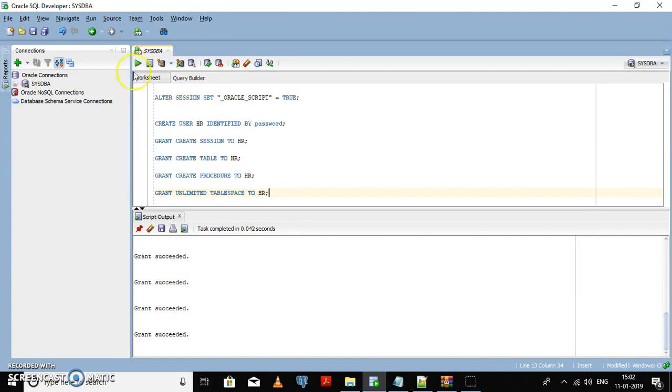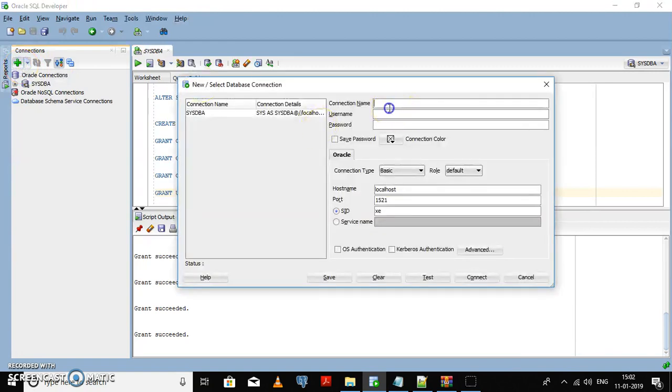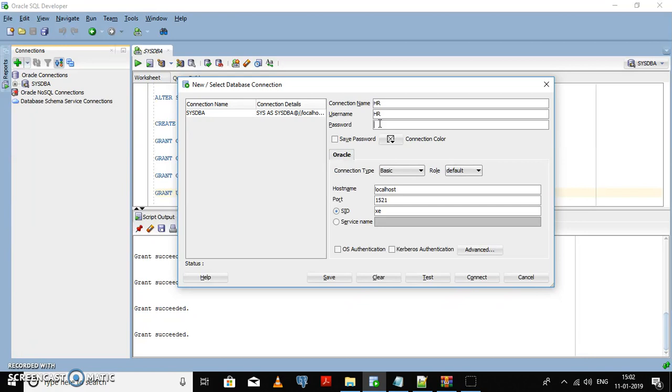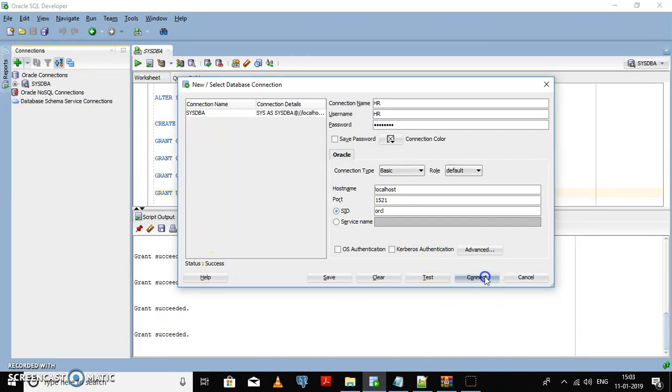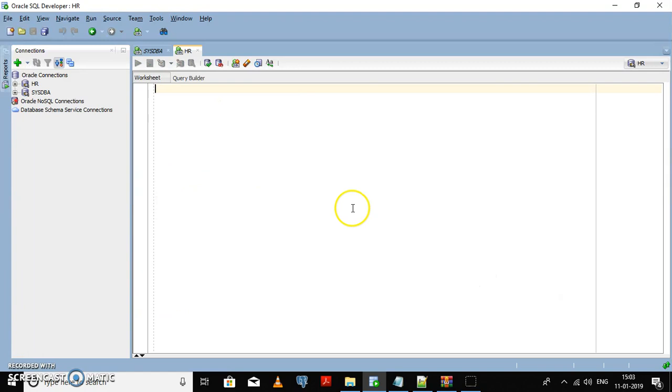Now we can create a new connection. You can give any connection name. In the username I have created the HR user. For password, I'll enter the password that I set. And here you need to change to ORCL. Now test the connection. You can see the status is success. Now connect to the HR user.